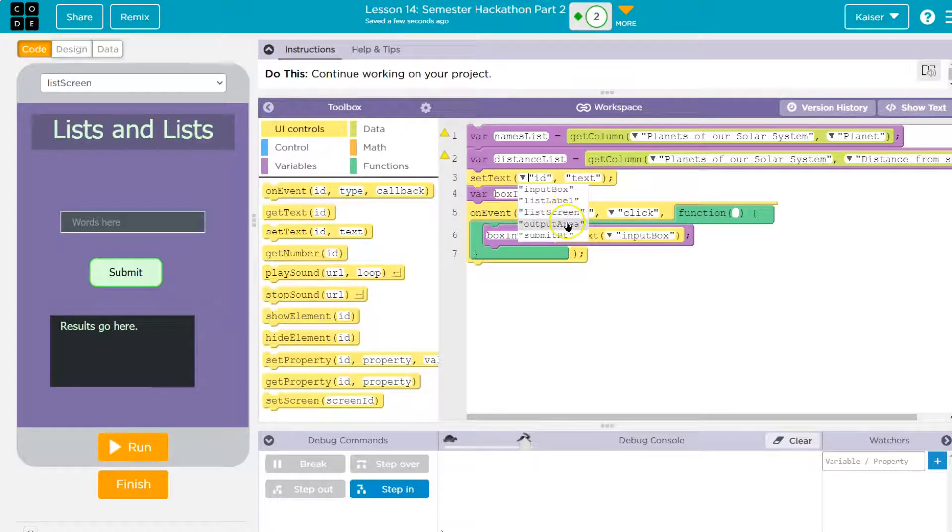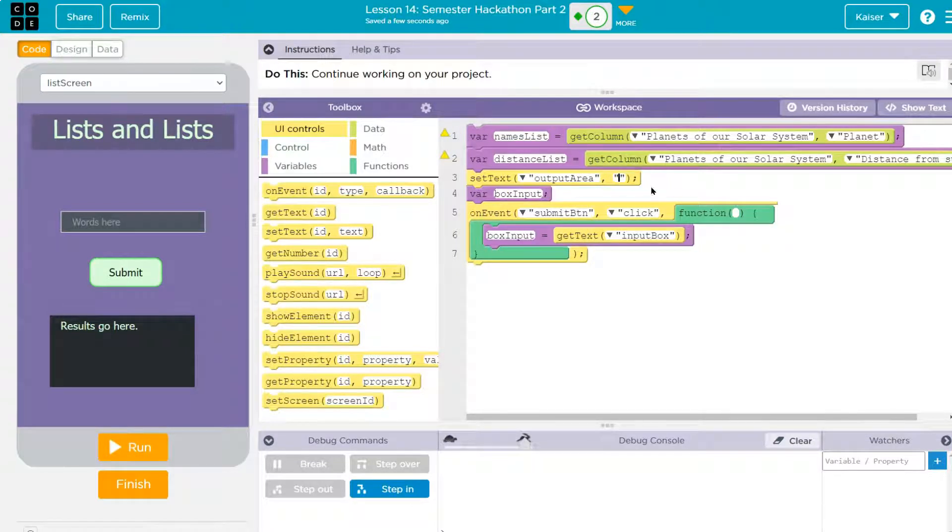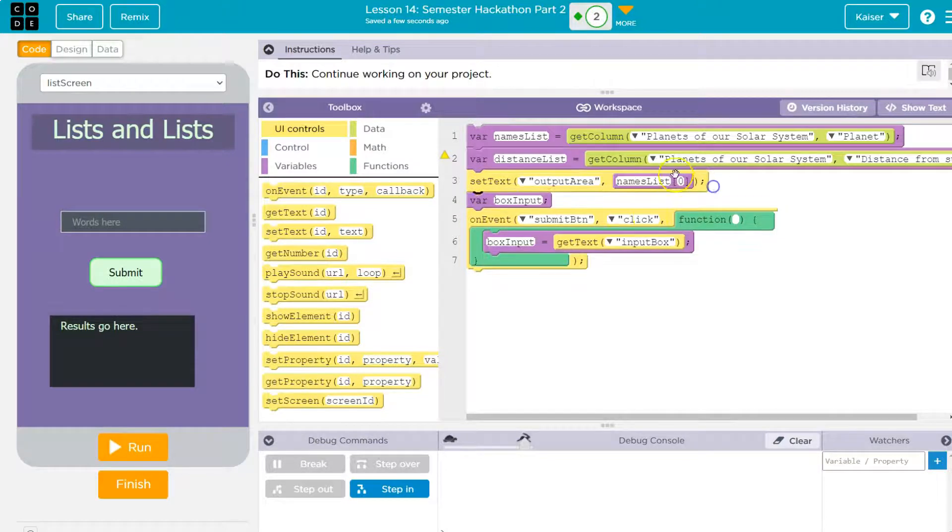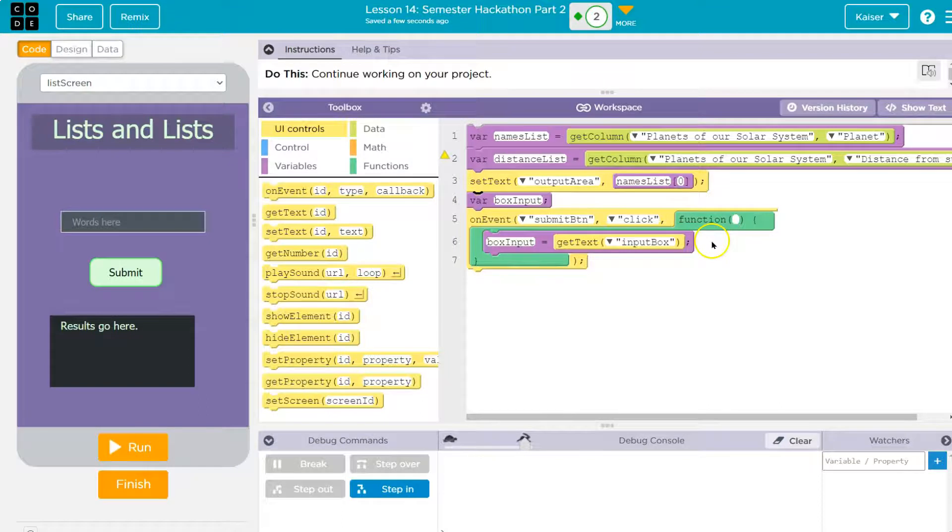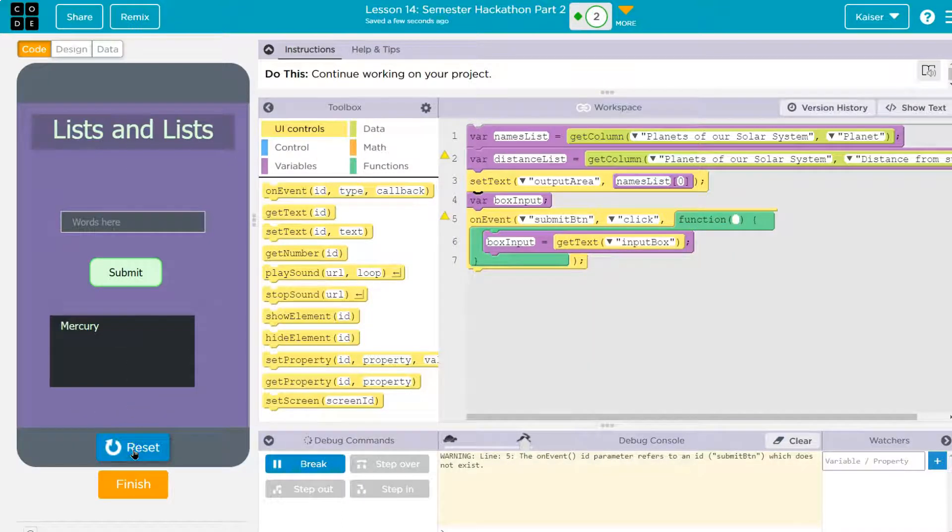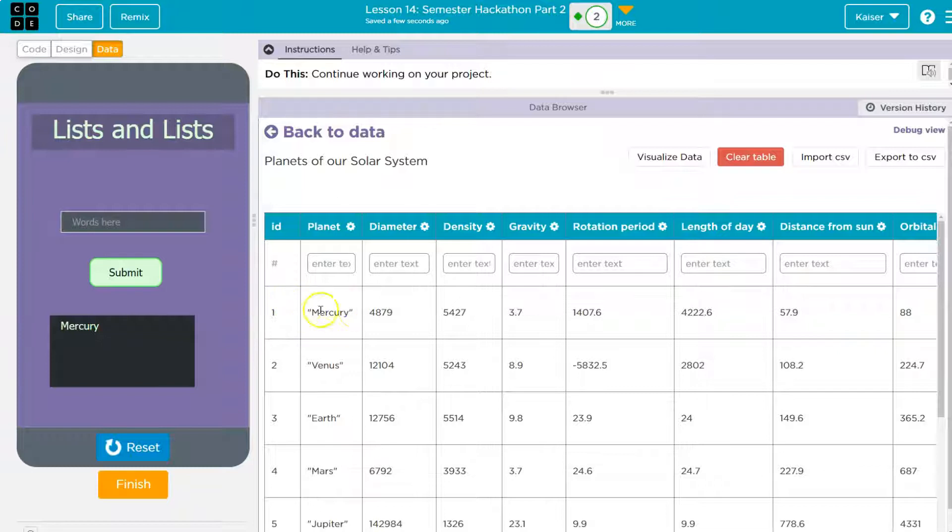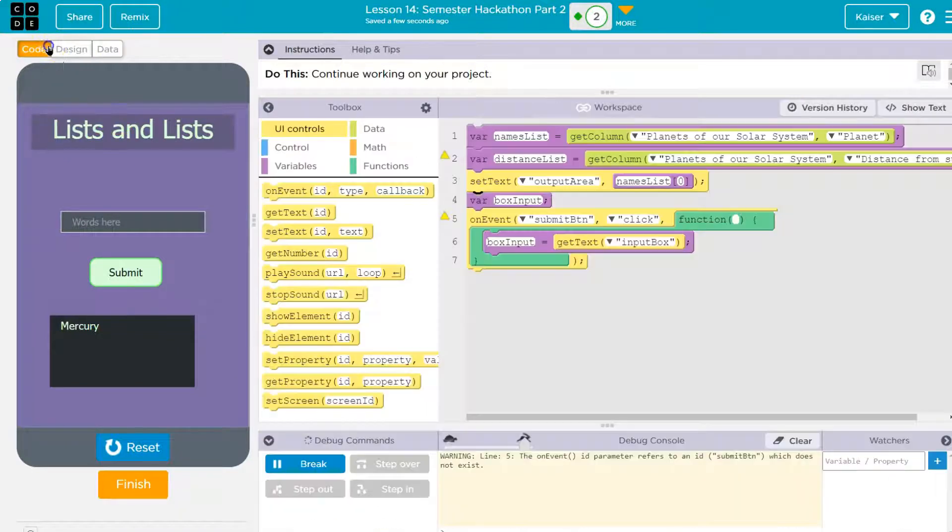So the output area, what I'm going to set that text to, I'm going to delete all this and I'm going to say names list. Now names list, I don't want the whole list. I want the first item. To get the first item of the names list, I have to put zero because lists start at zero. Run. Mercury data mercury, right? It says one variety, but the index is zero.